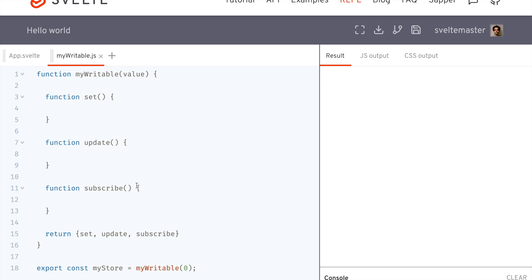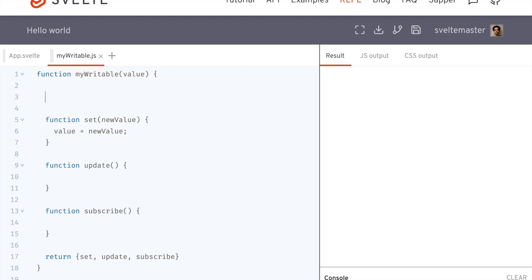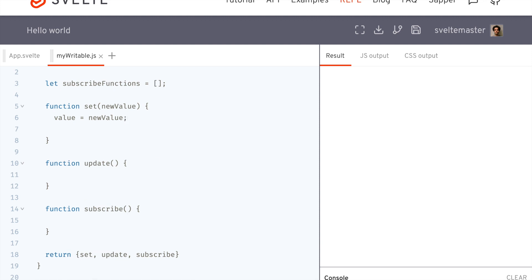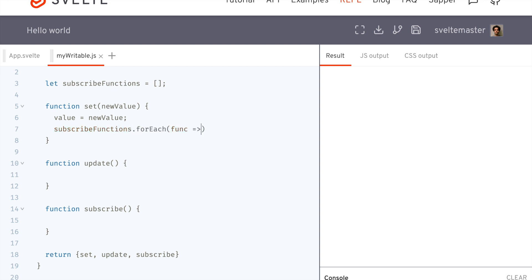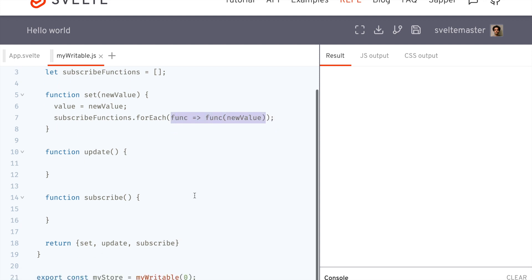So set: you take a new value and then set the internal value to the new value. And up here, one other thing we need is subscribe functions — basically a list where we keep all the subscribe functions. When someone subscribes, we add their callback to this list. Here in set, after you set the value, you go through all the subscribe functions and call each function with the new value. So they're all being notified of this new value — that's basically how subscribe works.